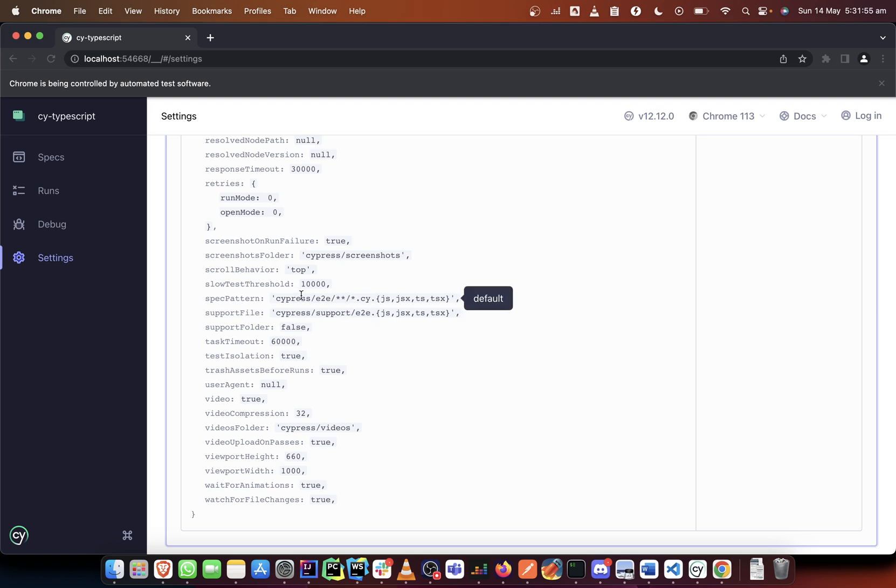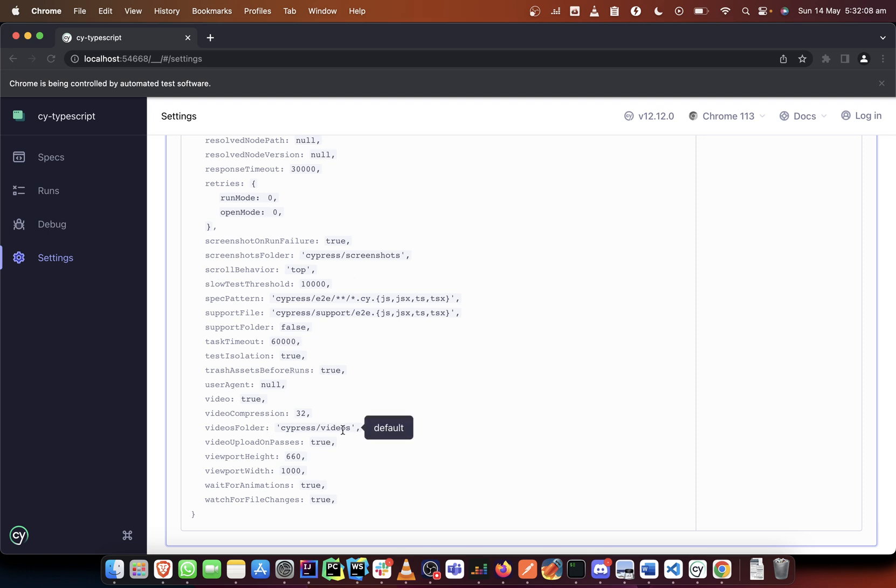And there are some other assets folders that Cypress tends to create like the screenshots folder and also the videos folder. And these are created when you want to run your code in a headless mode.